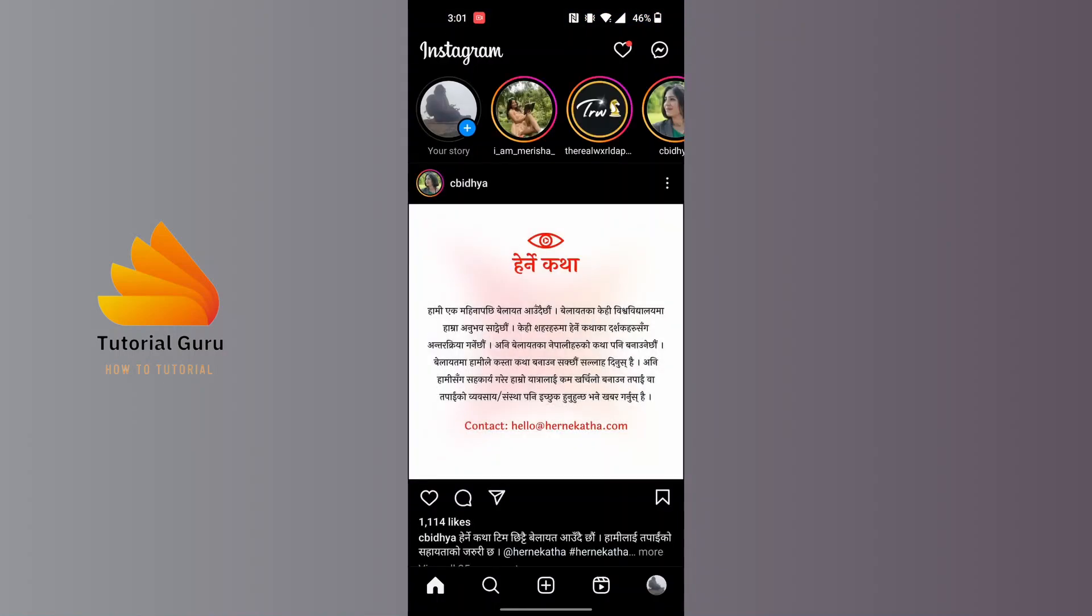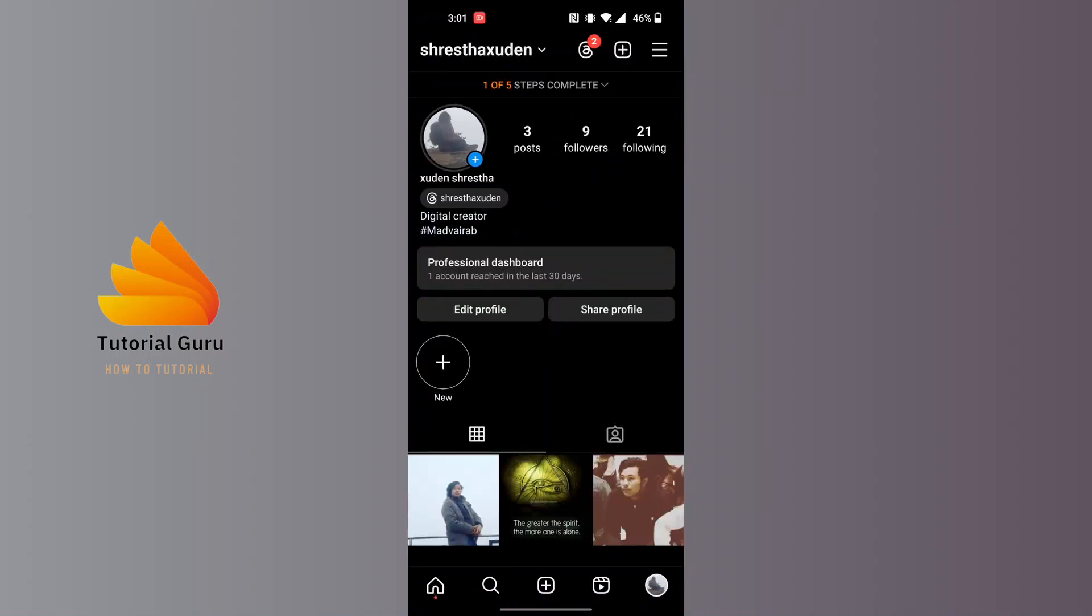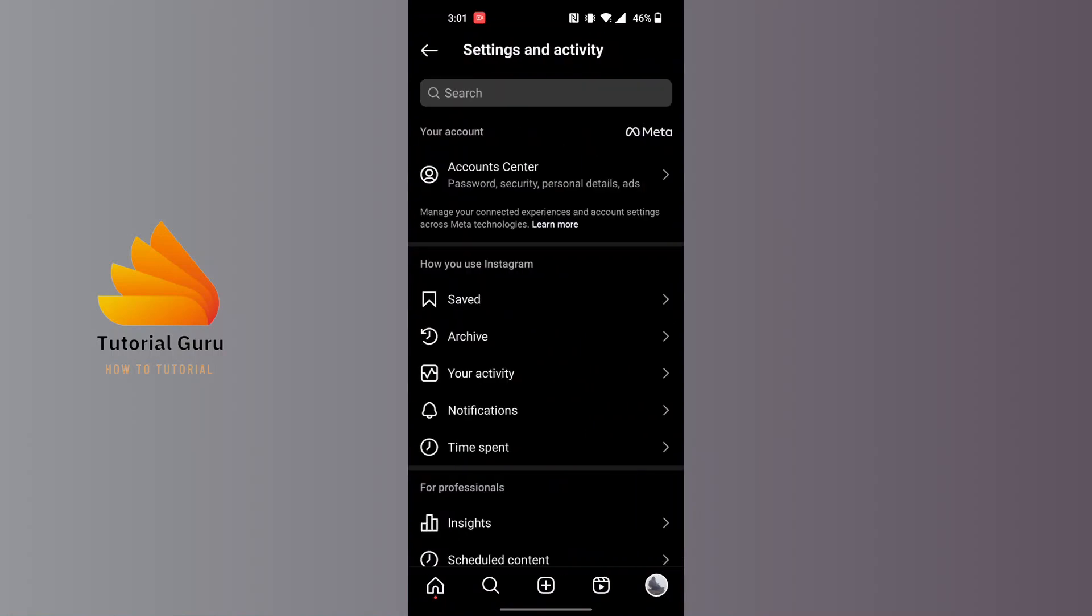At the bottom right corner of the screen, you can see a profile picture icon in a small circle. Tap on that, and then tap on the three line icons at the top right corner of the screen.